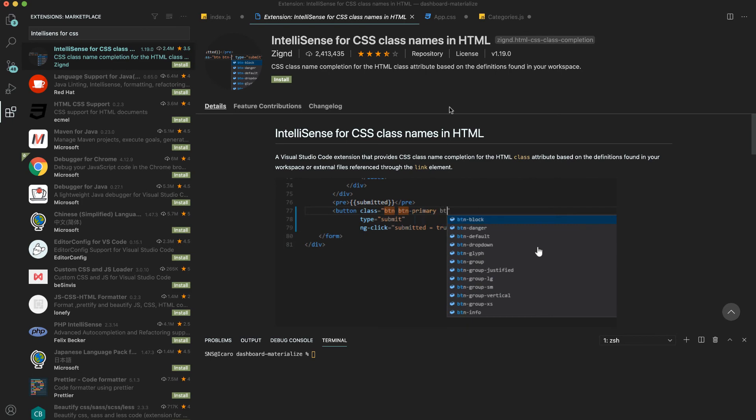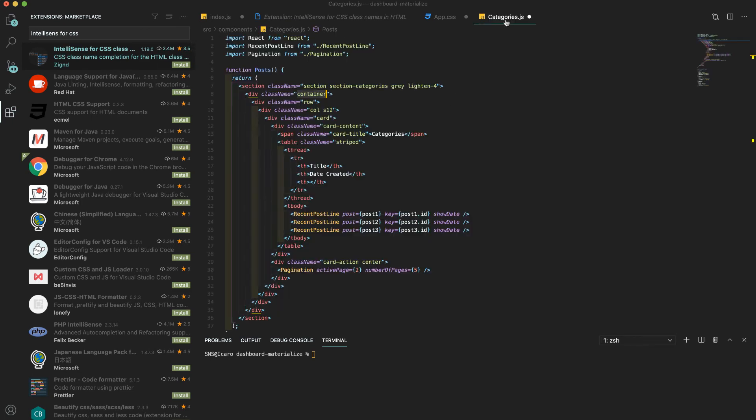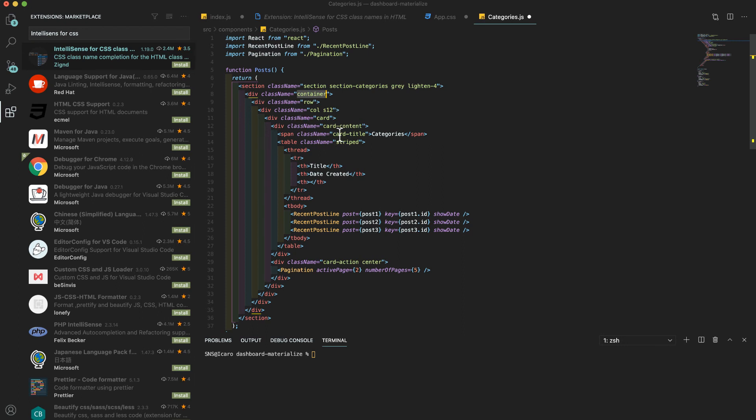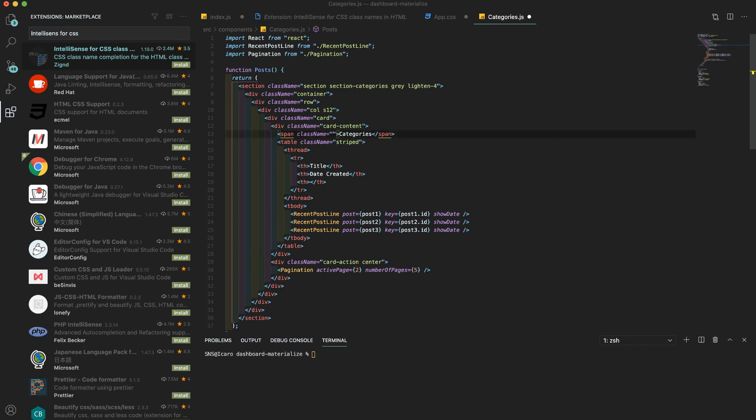Before I install it, if we go here for this file where we have a few classes and this class comes from Materialize, if I try to, for example, use this card title, you see there is no completion there.